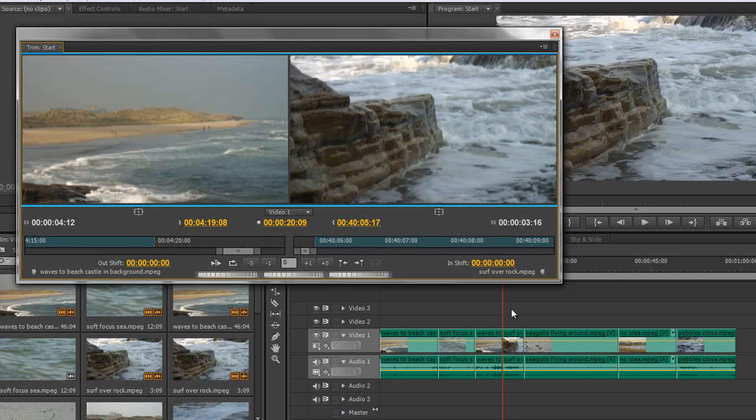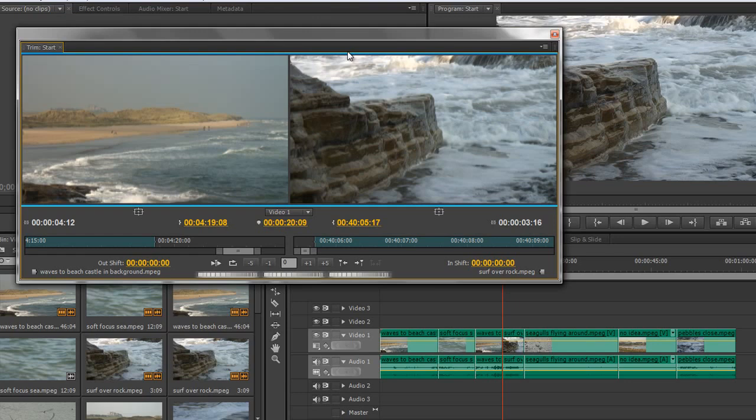As soon as I hit Trim Monitor, it snapped the current time indicator to the nearest trim point, and has selected both clips, meaning that any trimming I do at the moment will be rolling edit, moving the edit point between these two clips. And in fact, if I hover with my mouse over the middle there, you'll see that it's showing me that a rolling edit will take place. How do I rolling edit?